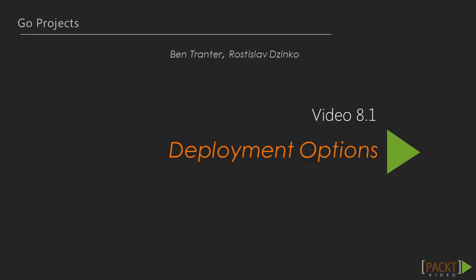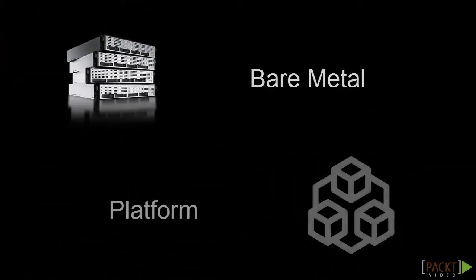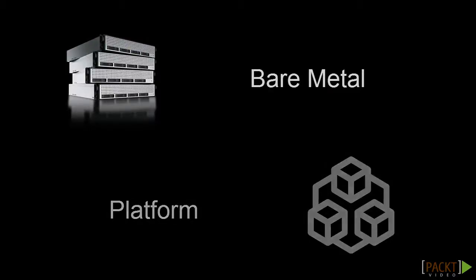When it comes to Go deployments, you have two options: bare metal and a platform. When I say bare metal, I mean something like your own development environment. Your computer doesn't support Go natively and it takes some setting up before it works. This is what bare metal is. You have to set everything up yourself.